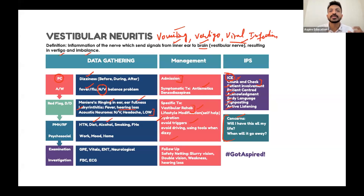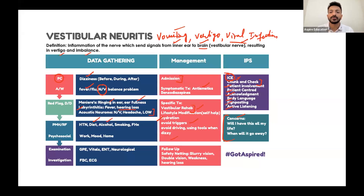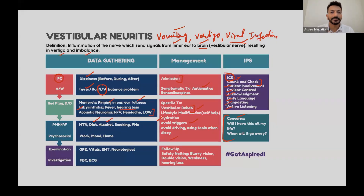To summarise: vestibular neuritis is associated with vomiting, vertigo, and viral infection. The treatment is symptomatic — it is self-limiting.